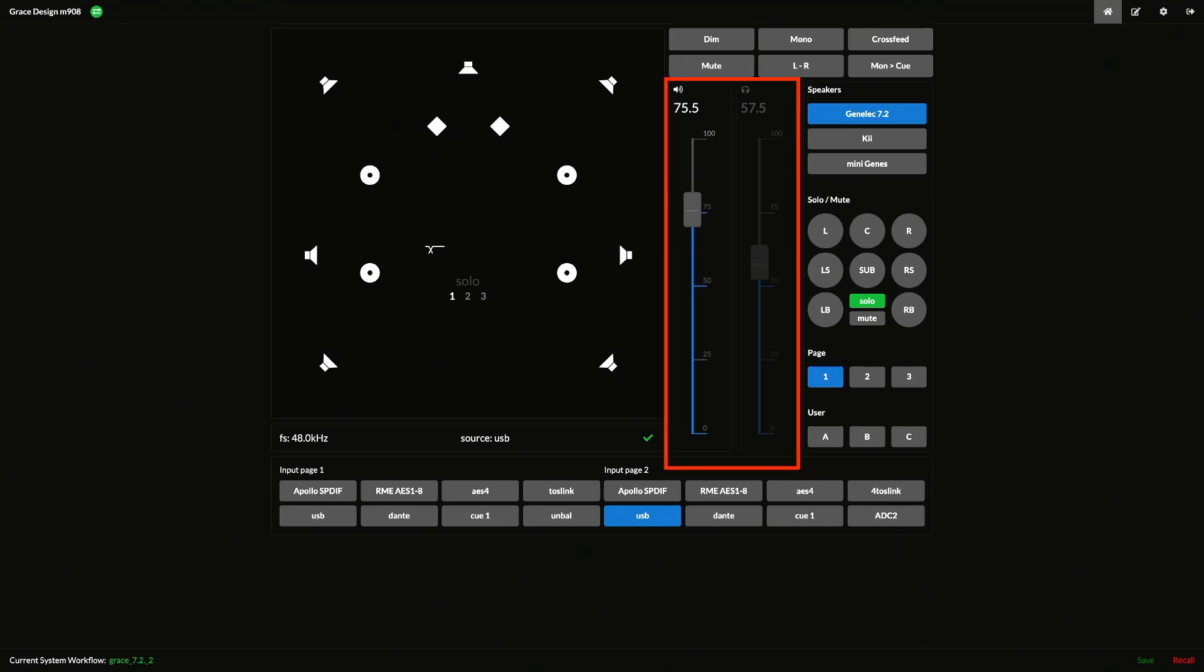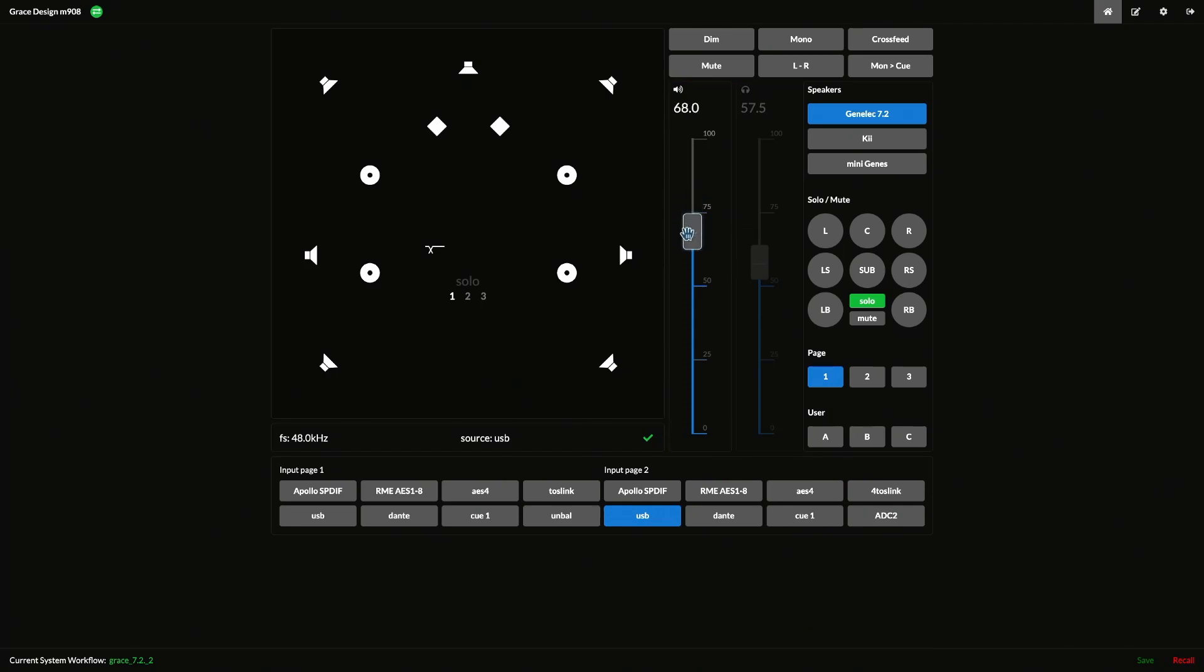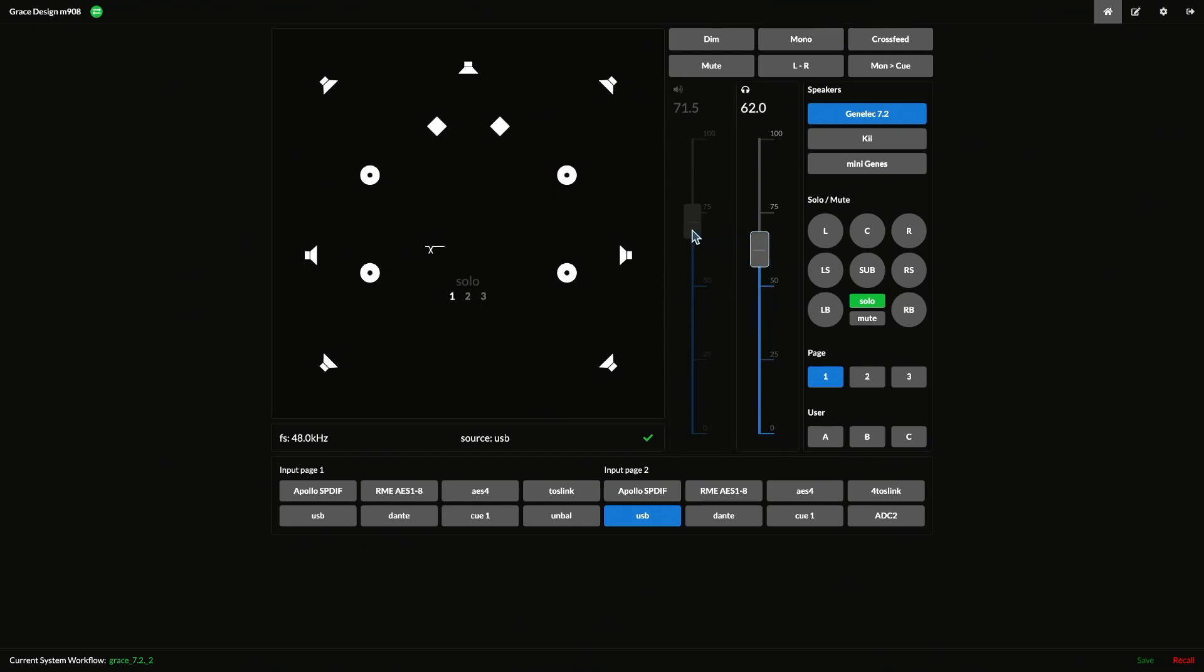Most notably, the volume knob has been replaced with a pair of slider controls, which we chose because they simply work better in a software environment. There's one for the speaker volume and one for the headphone volume. Clicking on one or the other will activate that monitoring source and allow you to control your speaker or headphone volume. This is the same as pushing the volume knob on the RCU to switch between headphones and speakers.